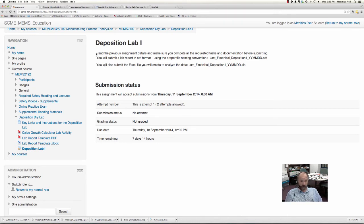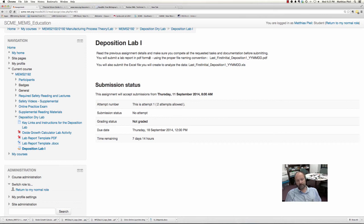If you look here in the description, it says read the previous assignment details and make sure that you complete all of the requested tasks and documentation before submitting. Get it all done, write it all up, have it ready to go before you submit. You will submit a lab report in a PDF format — write it up in Word, save the Word doc, and then do a Save As in PDF format. Try to upload the PDF format and make sure it looks decent before you do that and the formatting is good.